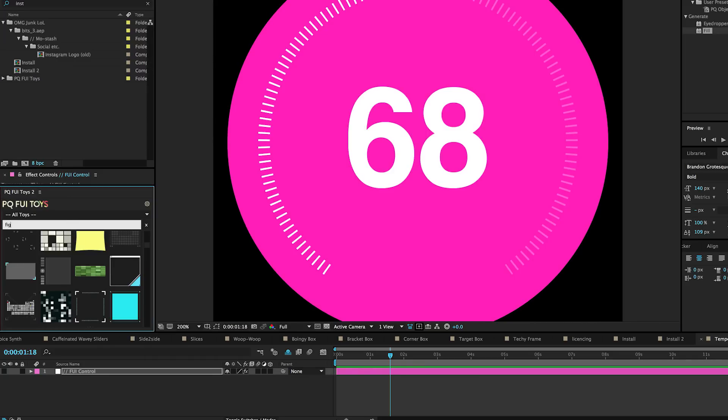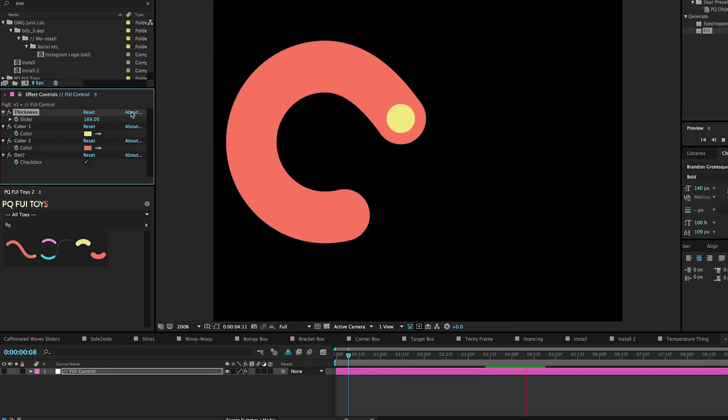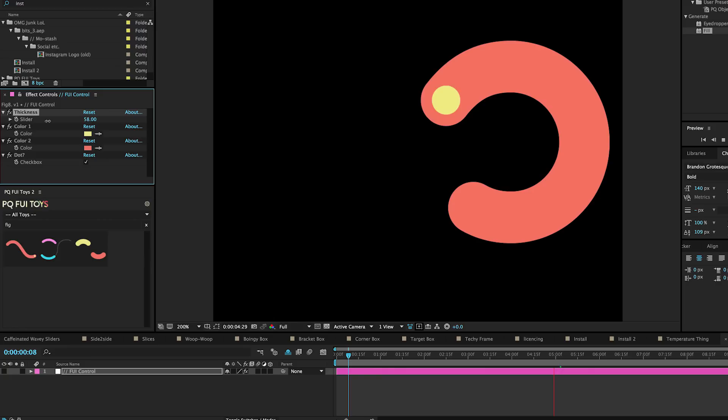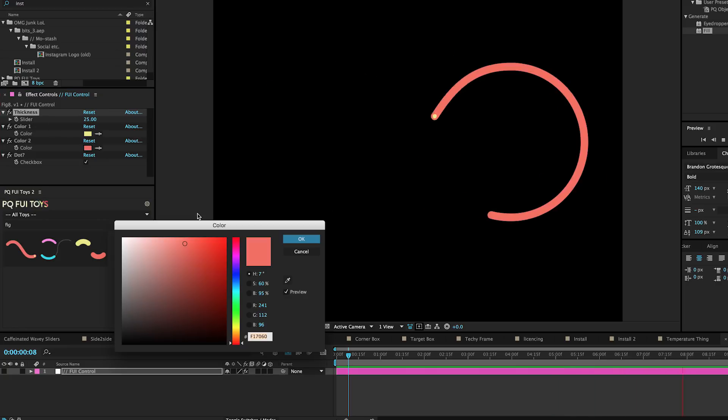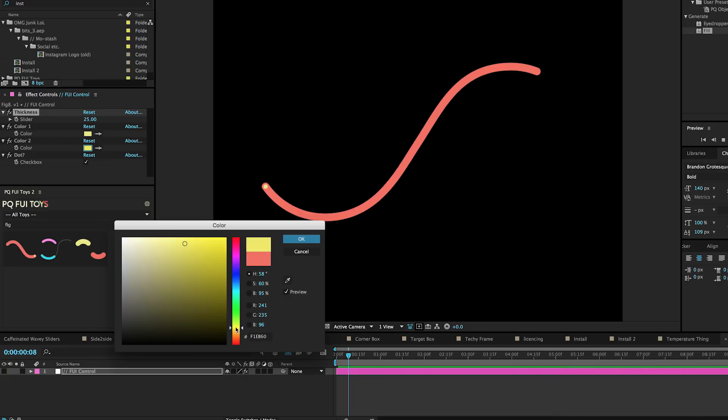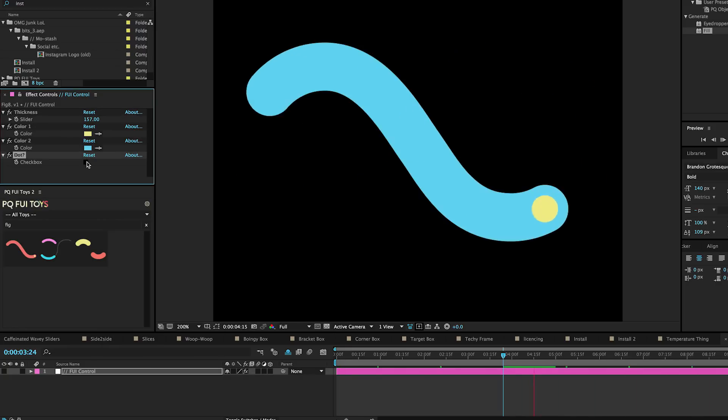If I click on figure eight version one, we can control thickness, some colors, and whether or not this little dot appears up front.